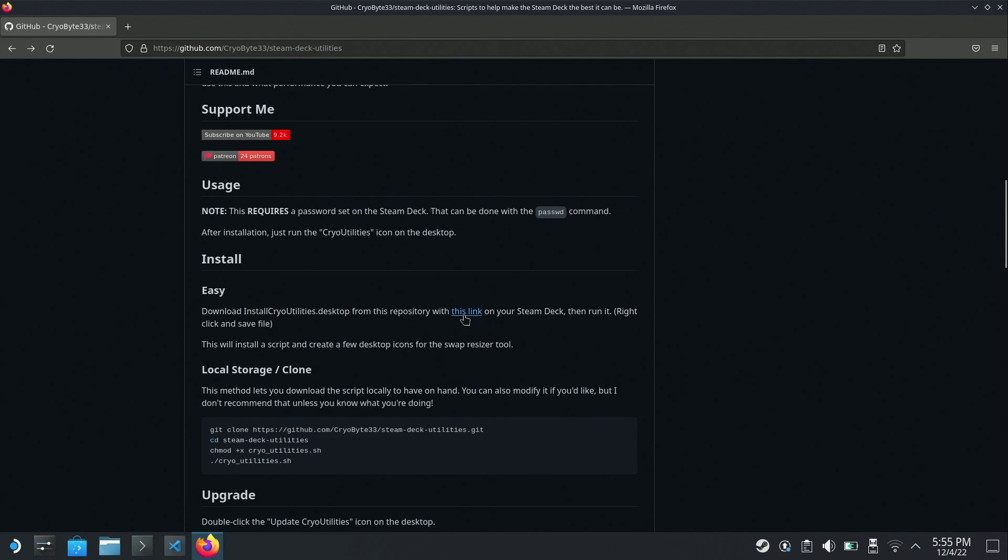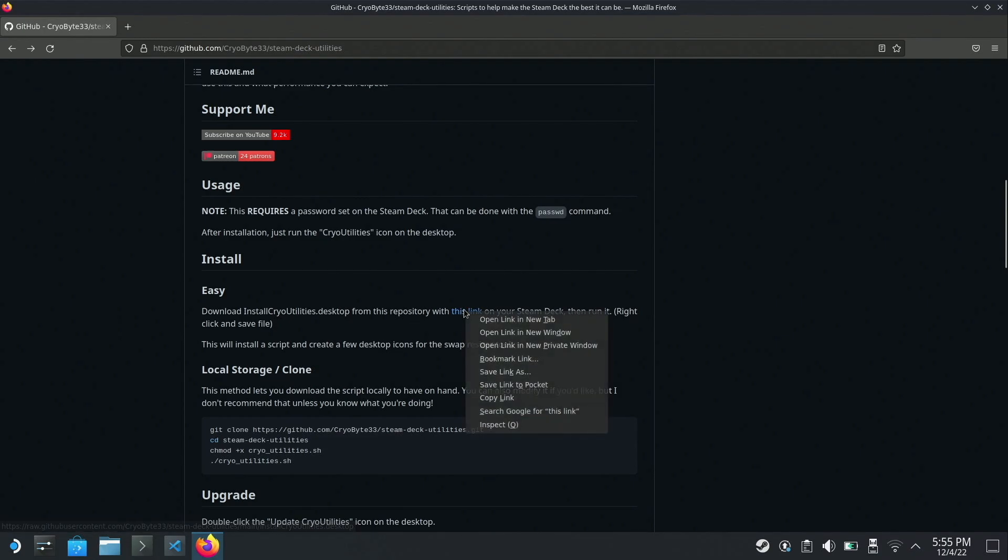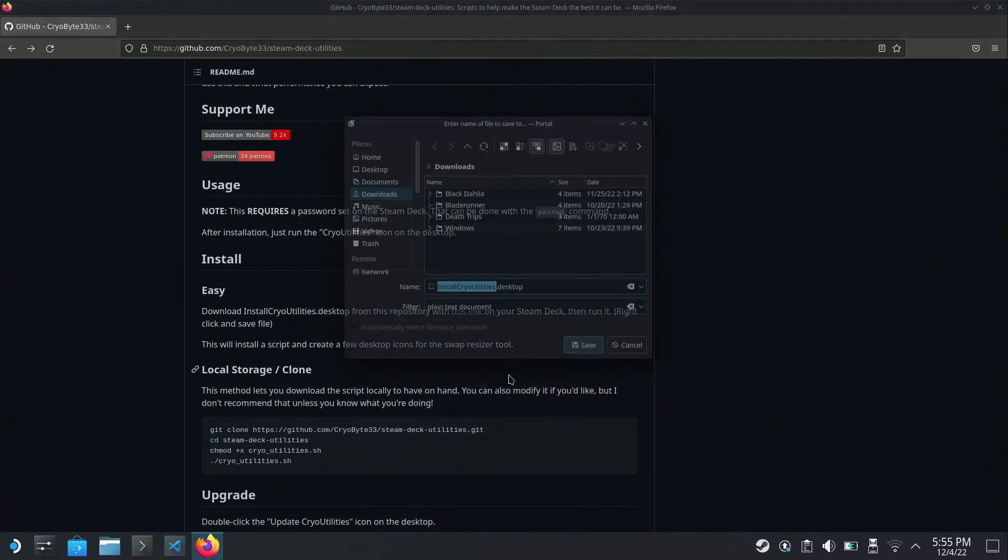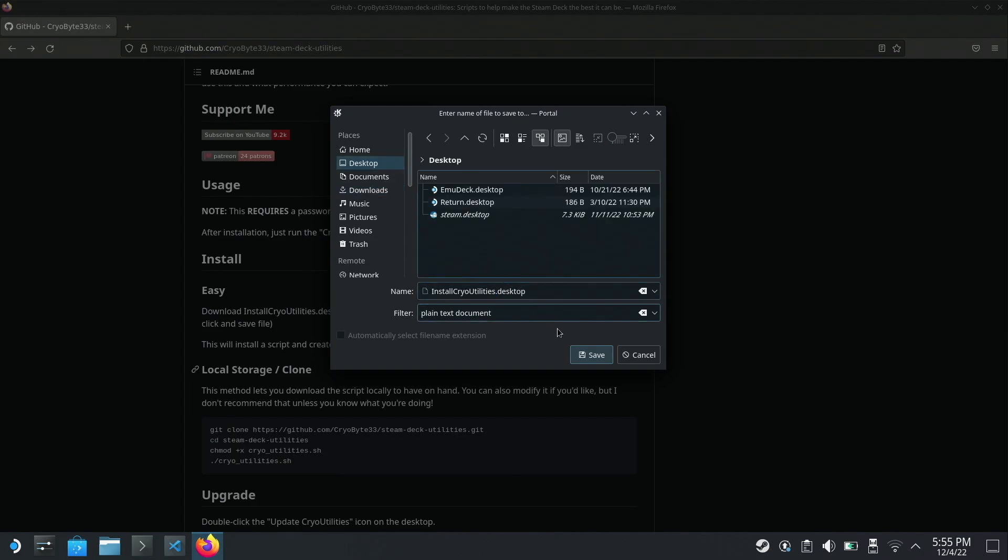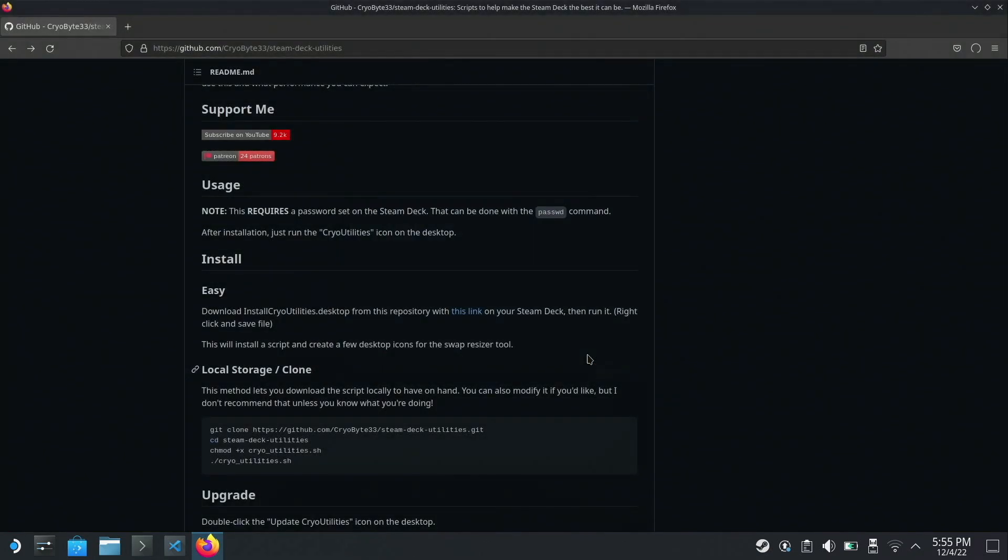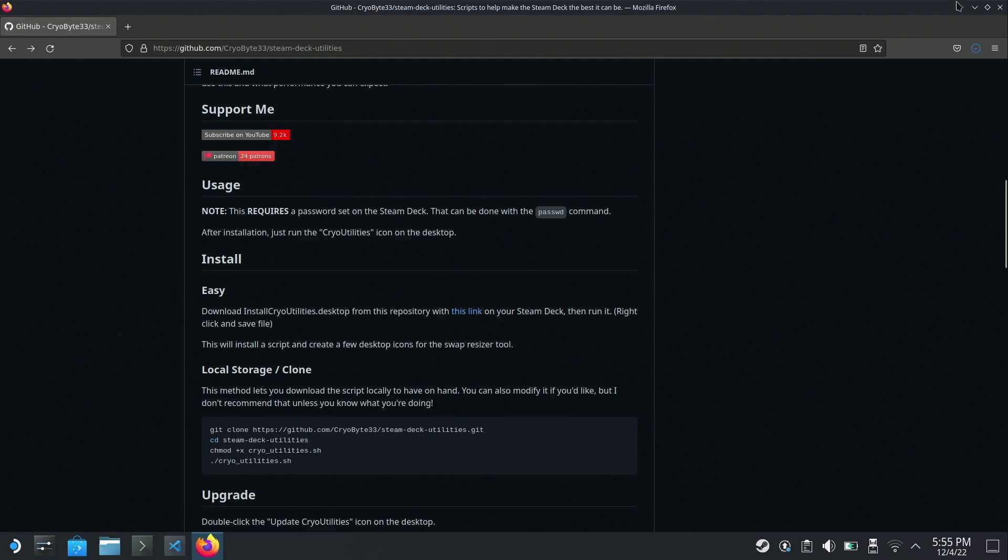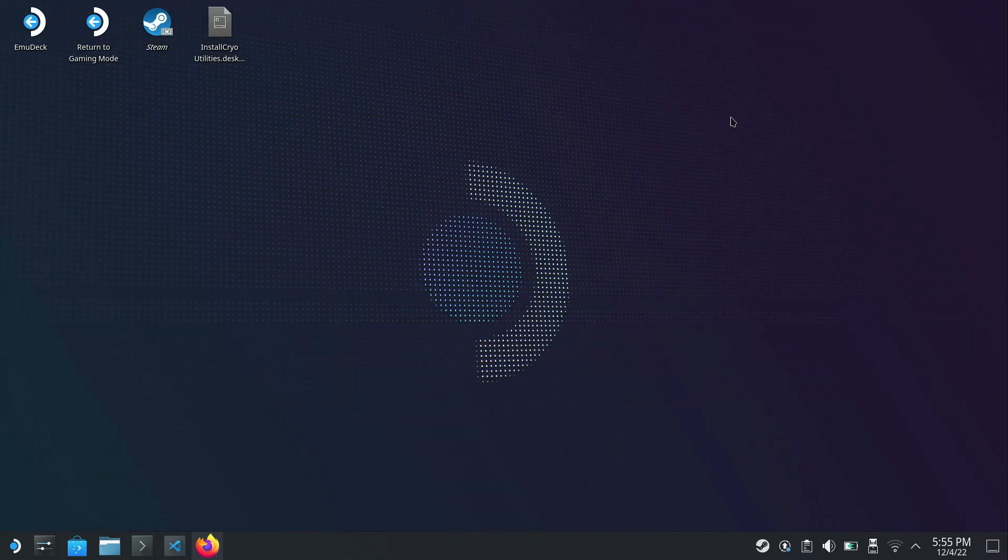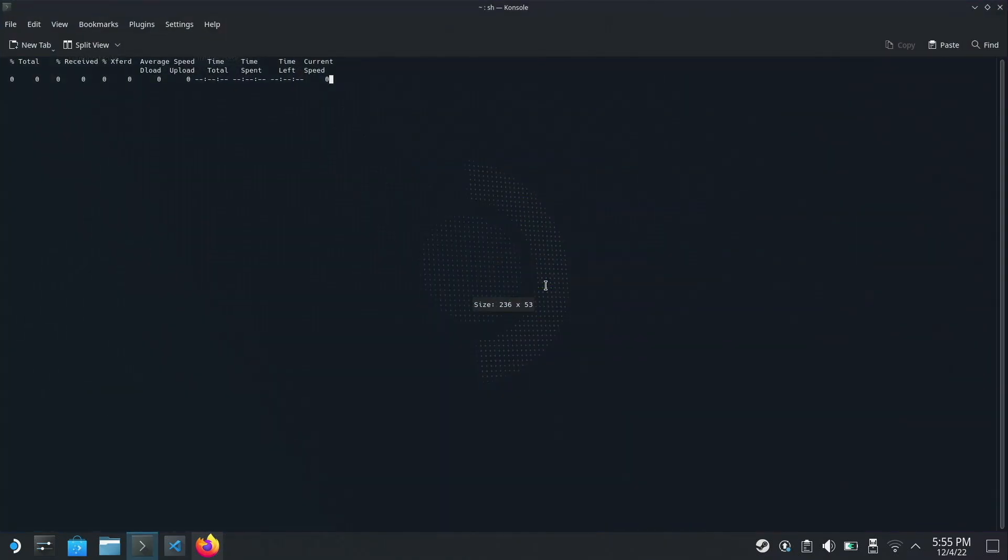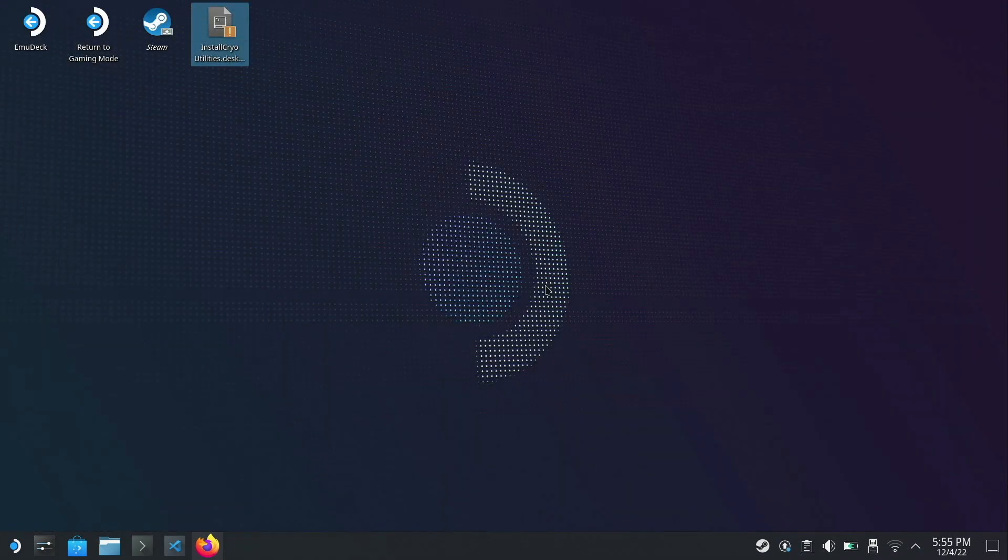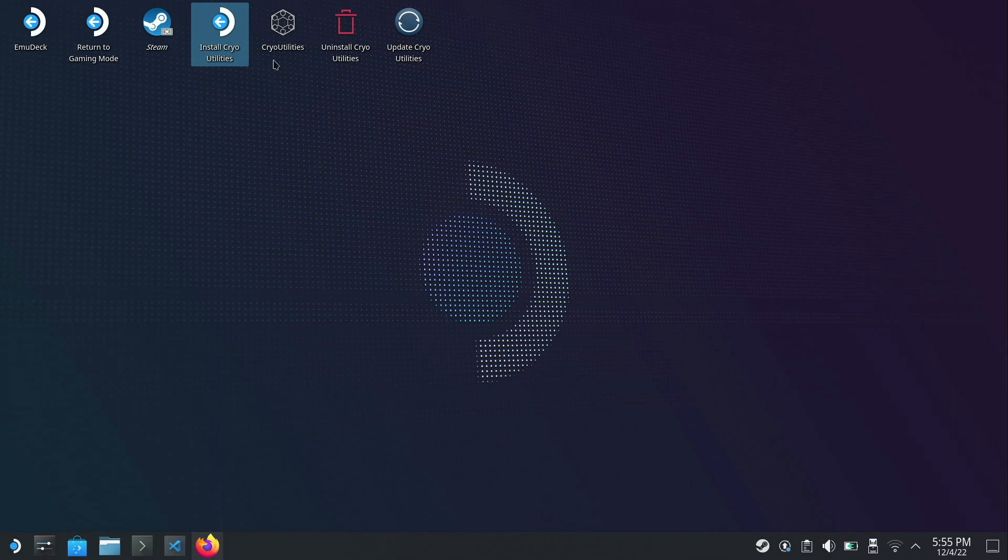To install it, all you need to do is right-click on this link and we're going to save link as, and then I'm going to add this directly to my desktop. It's going to be install cryo utilities dot desktop. Once we've installed it, we can go to the desktop and just double-click on the file. This is going to say do you trust this program? We're going to say yes, click continue, and that's going to download the Cryo Utilities script, and you can see it's added all of the Cryo Utilities and the uninstall icon and the update icon to my desktop.